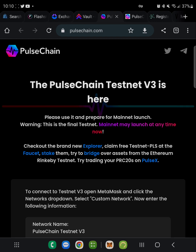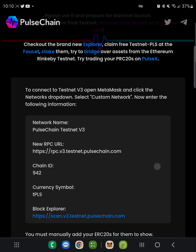It says: check out the brand new Explorer, claim free testnet PLS at the faucet, stake them, and try to bridge over your assets from the Ethereum Rinkeby testnet. We're not going to do the bridge — that'll be another video. What we're going to do is go to the faucet and then stake them on the PulseNet DeFi network.